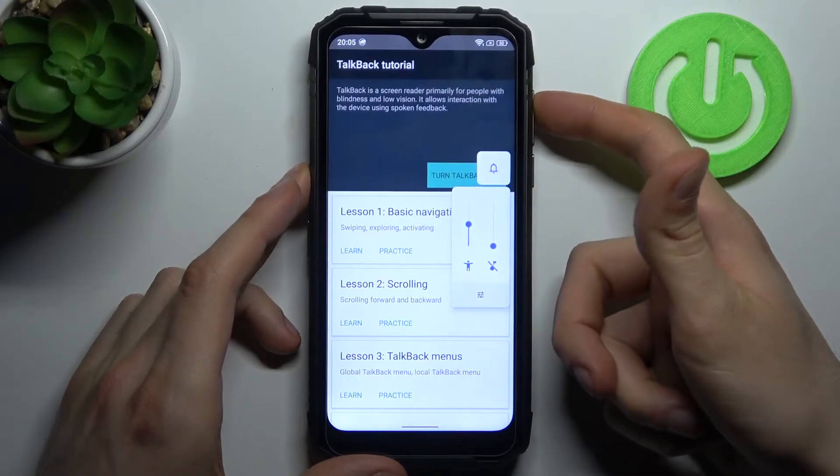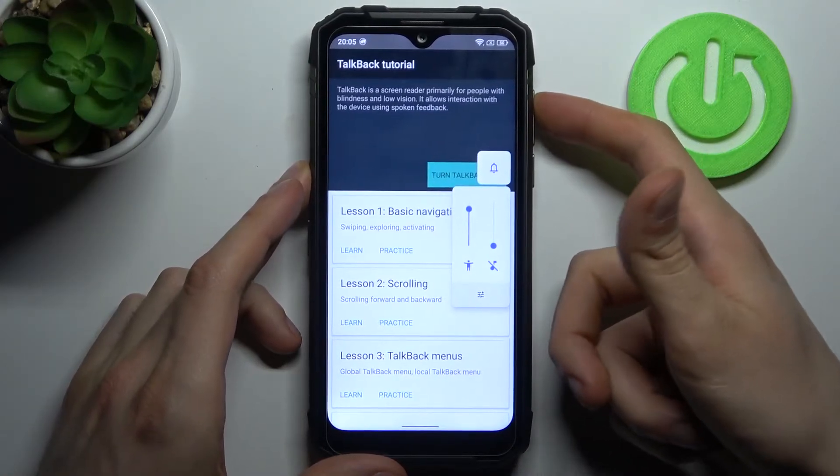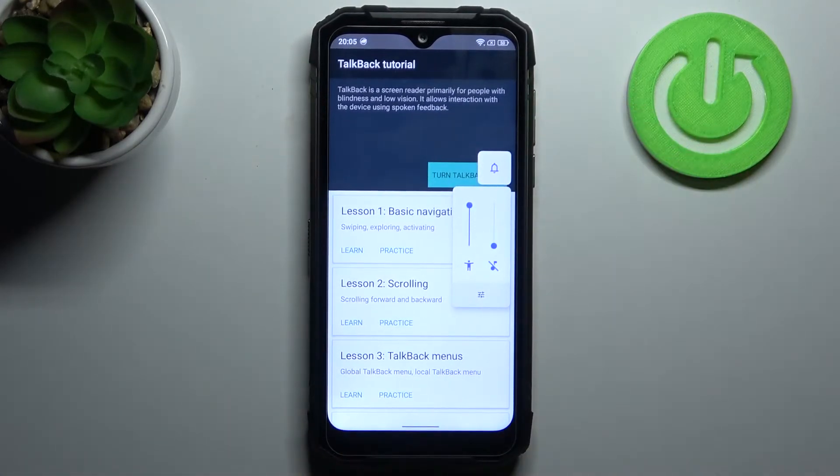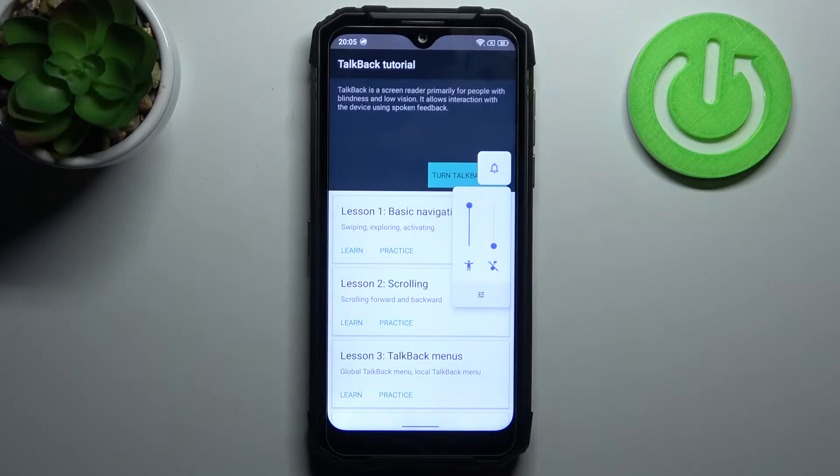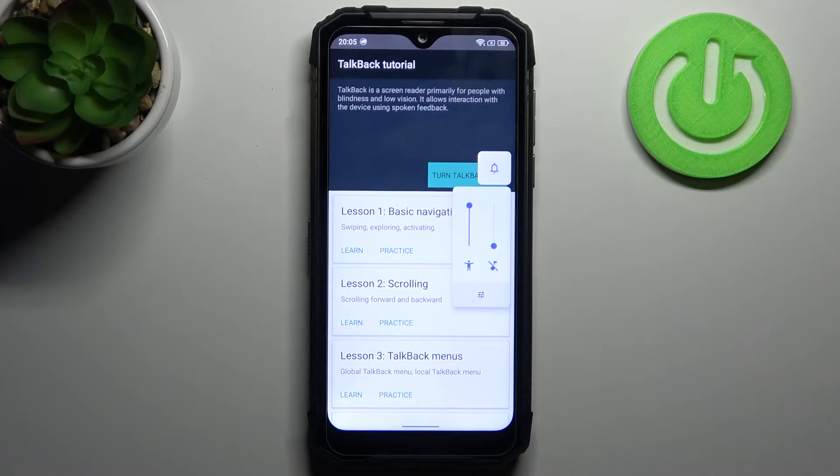It allows interaction with the device using spoken feedback. TalkBack tutorial. Ring. Accessibility volume set to 90%. Okay,